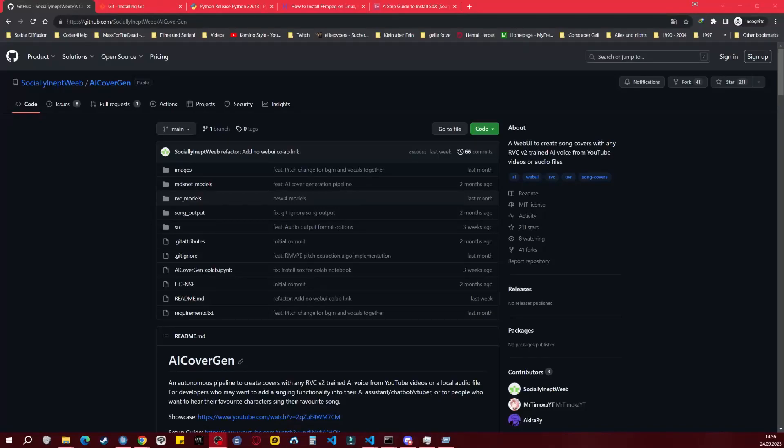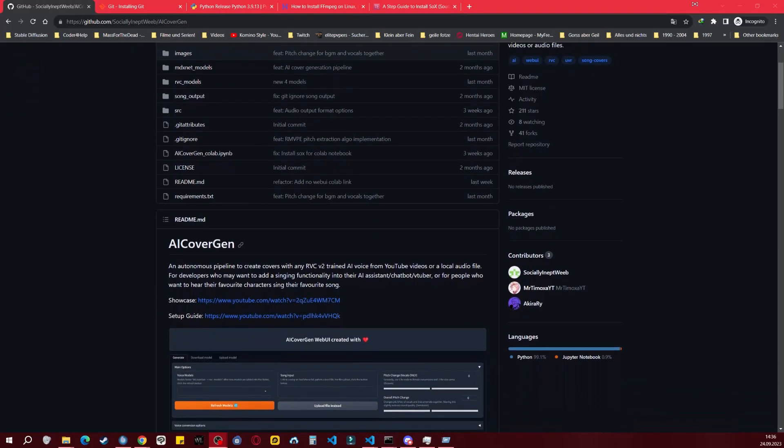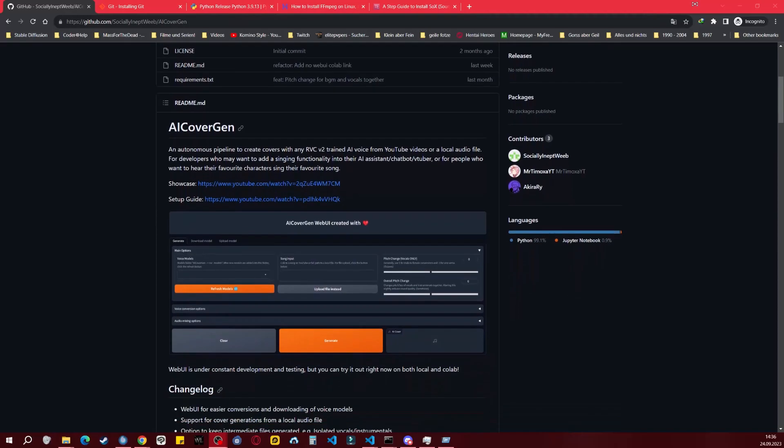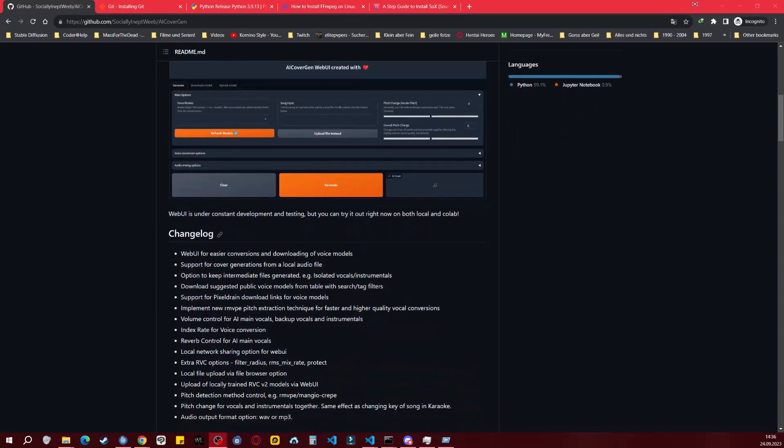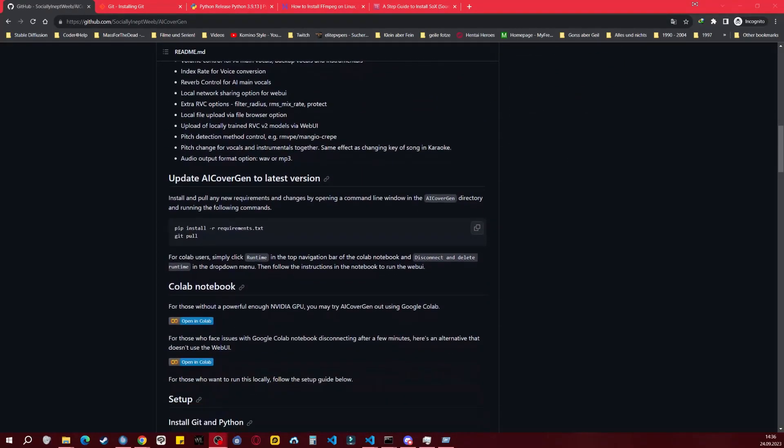Heya, welcome to my tutorial on how to install AI CoverGen locally with its dedicated Python environment. In the description below, you'll find all the necessary links and CMD commands.